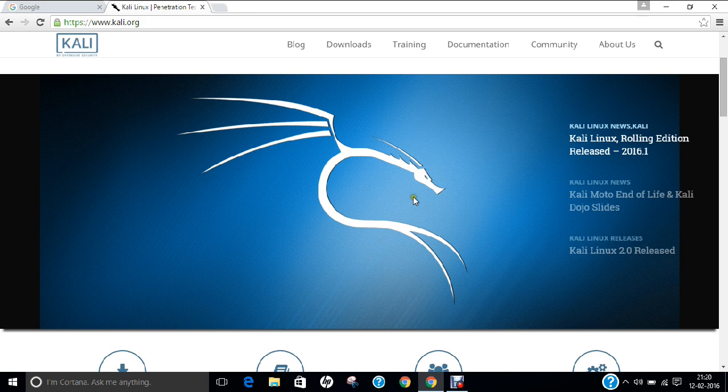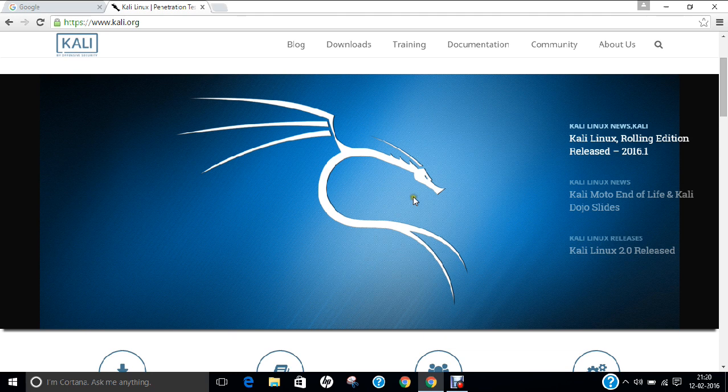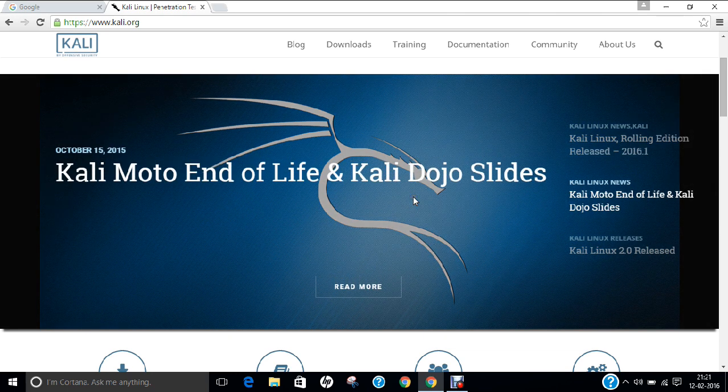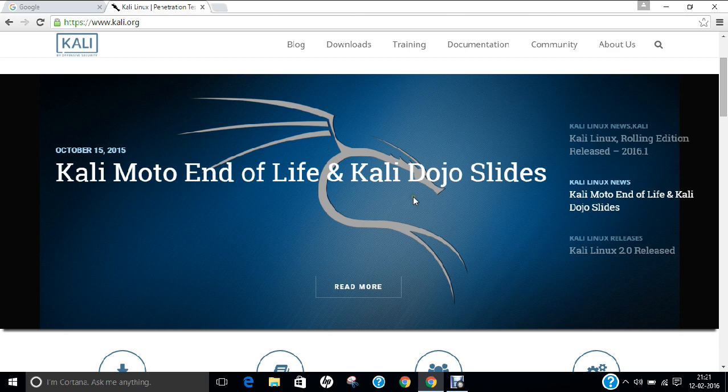Hello researchers, how are you? I hope you are fine and doing well. In this video, I am going to start a new series of technical lectures on my YouTube channel regarding Kali Linux.